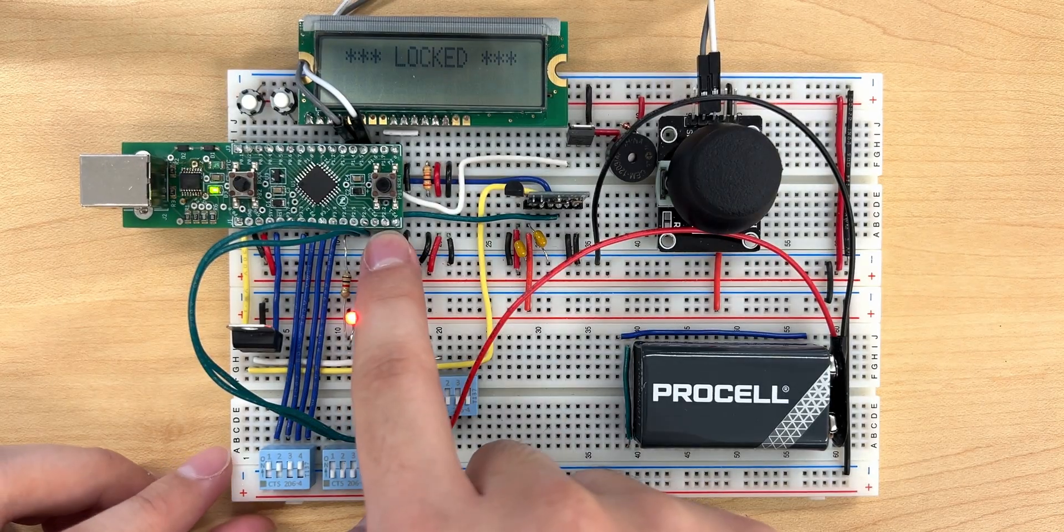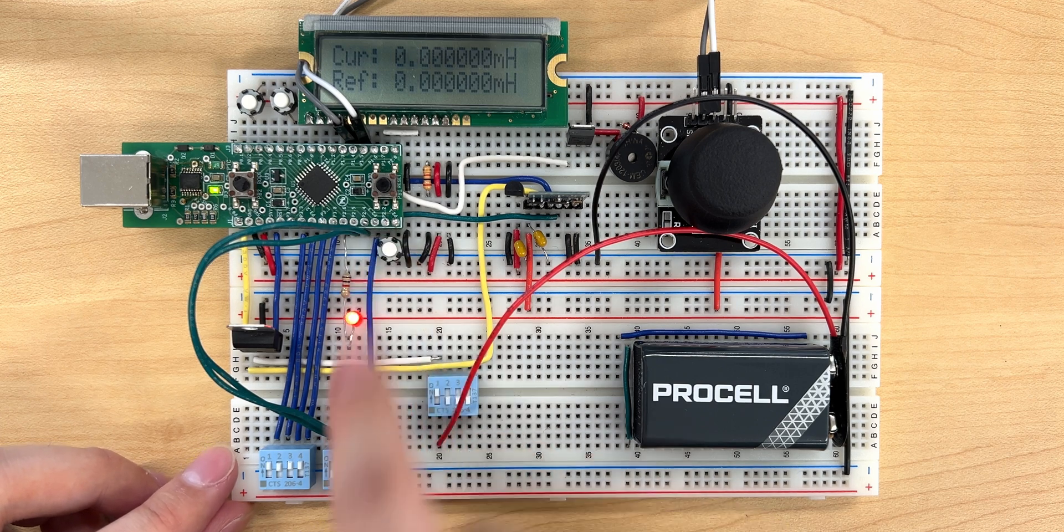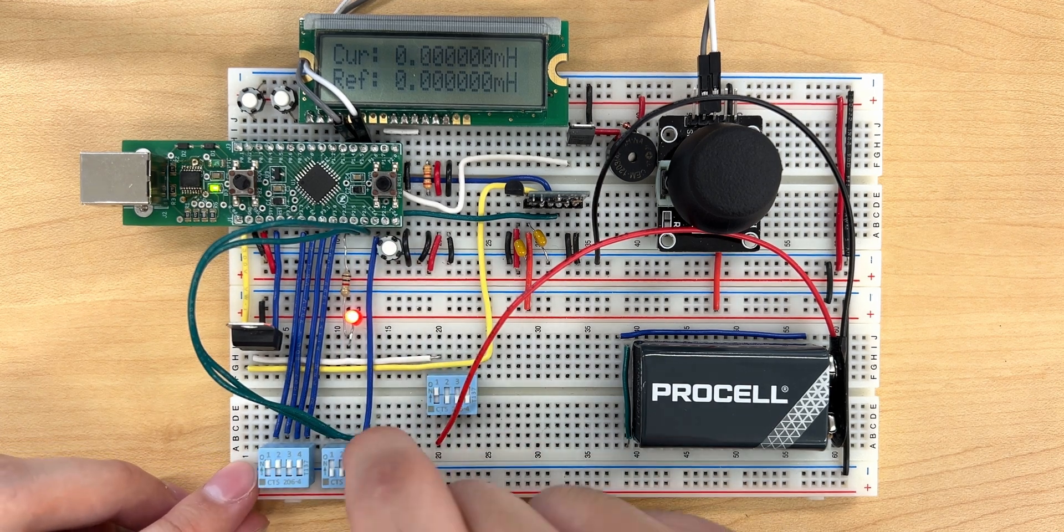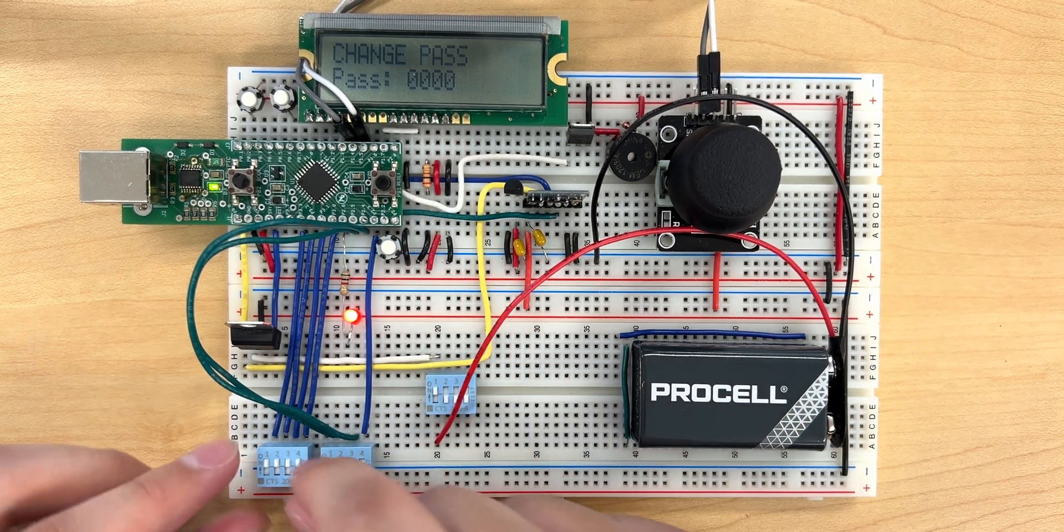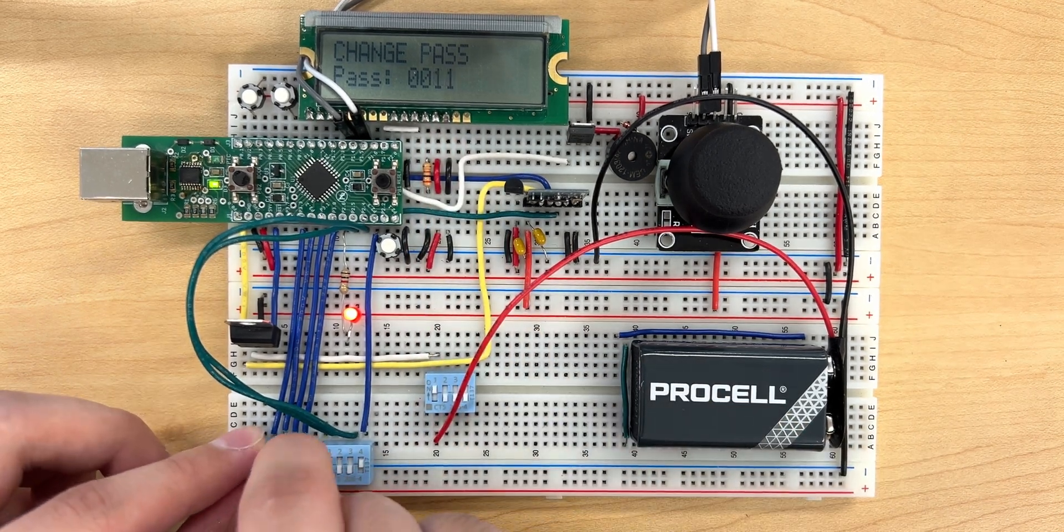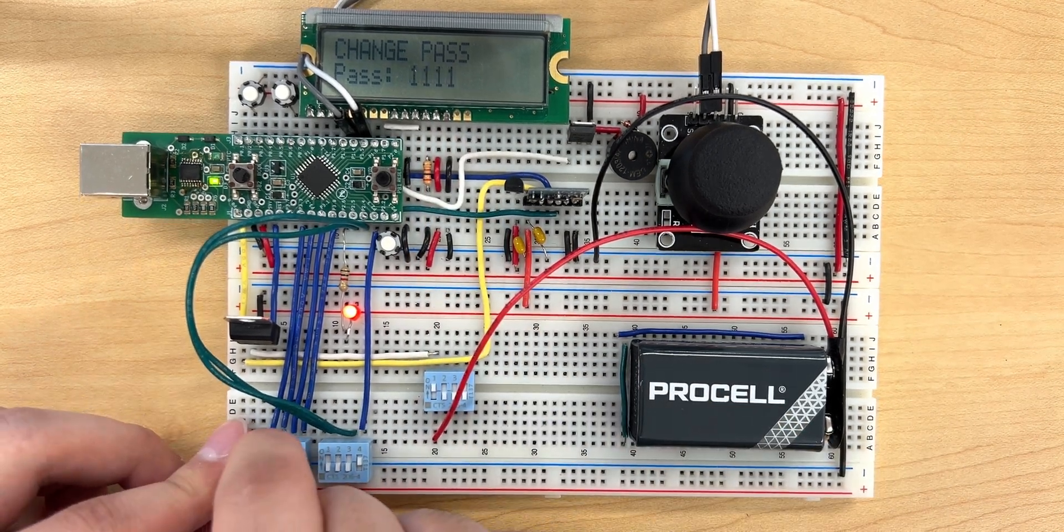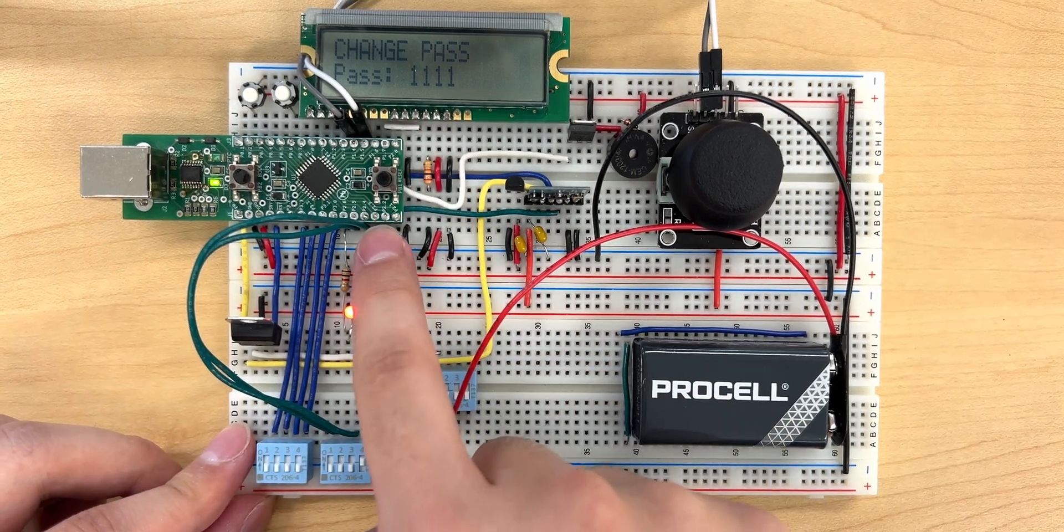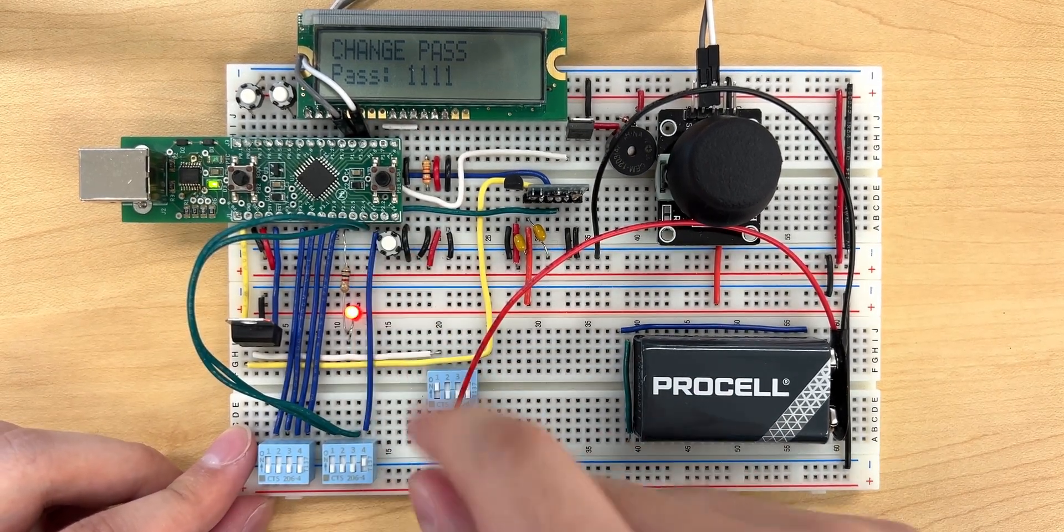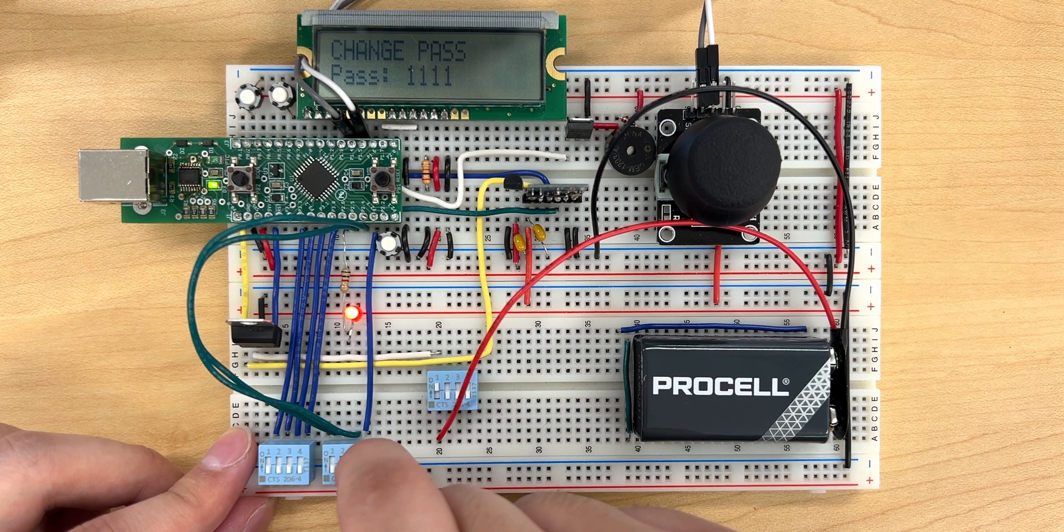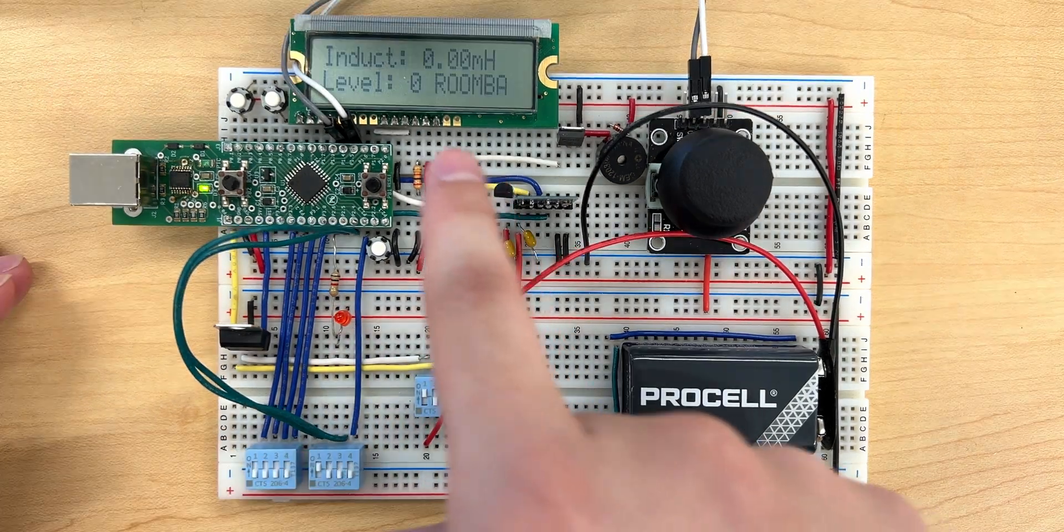An additional feature we designed was the implementation of a password locking mechanism on the remote. Using a series of switches to set and enable the password, and push buttons to lock and unlock the remote, we were able to prevent unwanted movement from the remote unless the correct password is inputted into the switches.